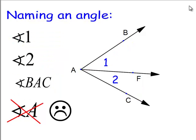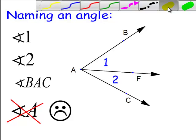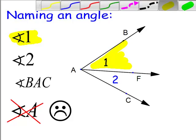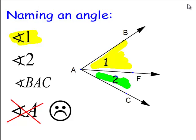We can also name an angle by putting a number on the interior. If you put a number there on the interior of angle BAF, then we can say that angle is angle one, and the other angle is angle two. For the two combined angles going from B to A to C, we're stuck with using three letters because there's too much information otherwise.